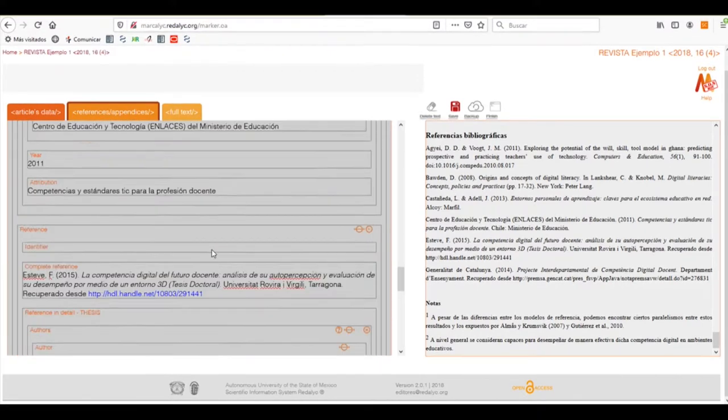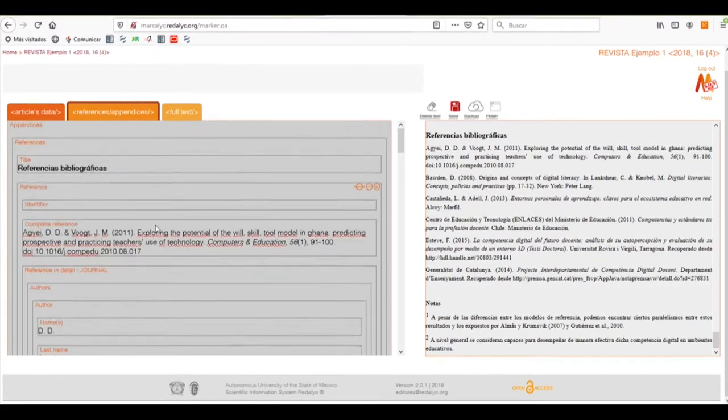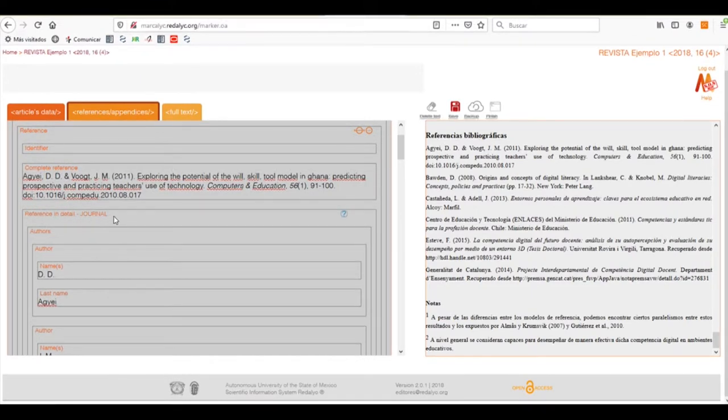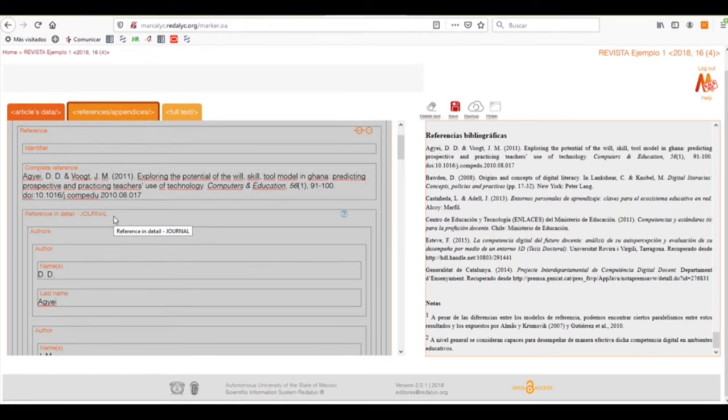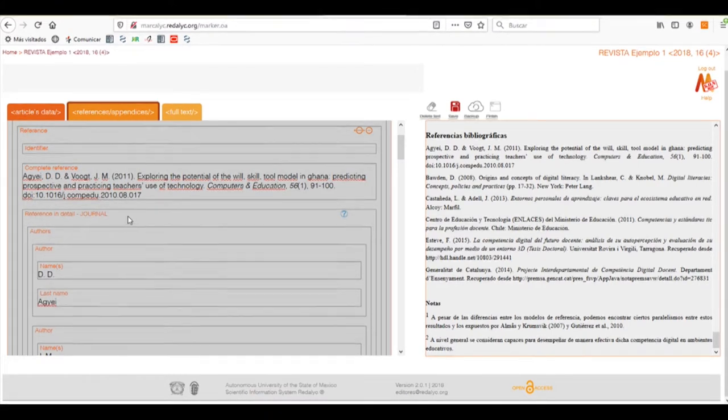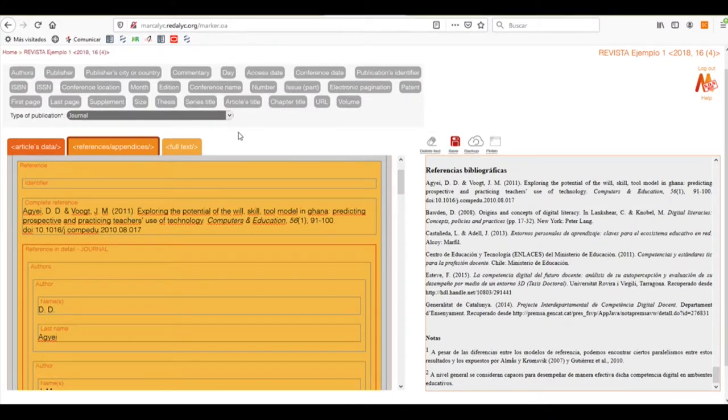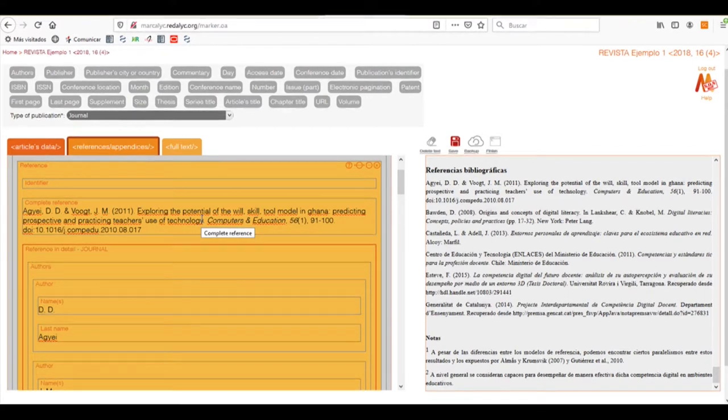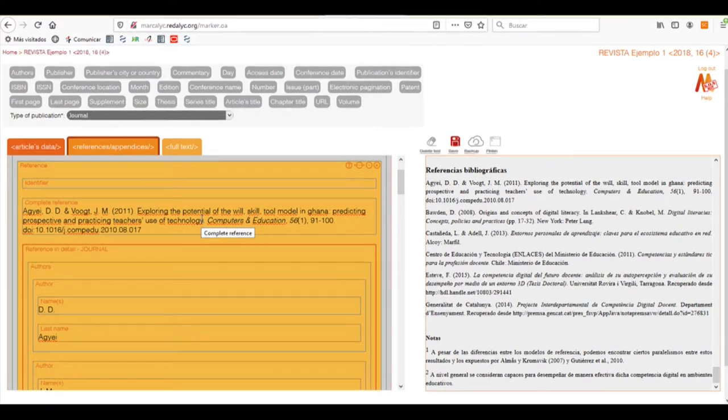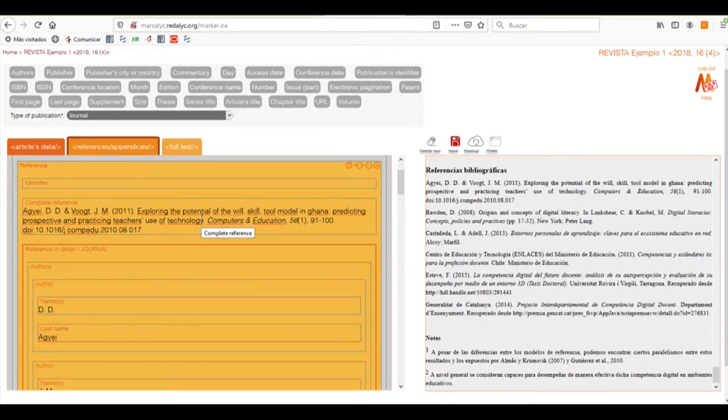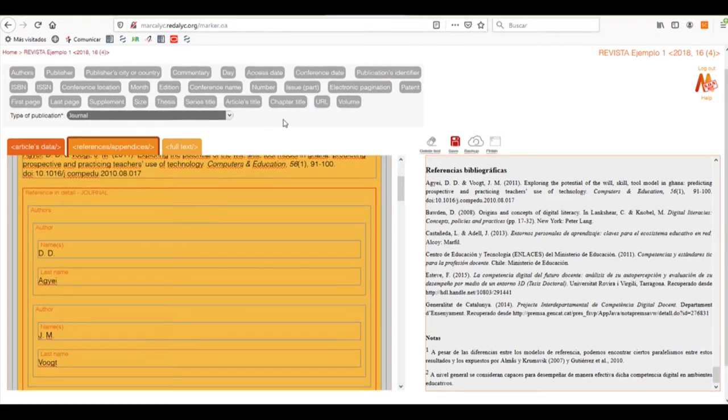We need only to select it and we are finishing with it. As we can see in the reference in detail box, it has already detected the type of publication. If we want a more in-depth tagging of our references, we can add the full name of the article, volume, number, everything that we need on the upper left toolbar.